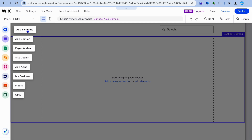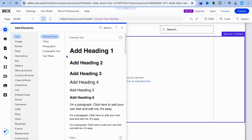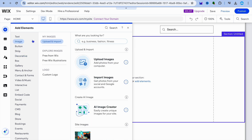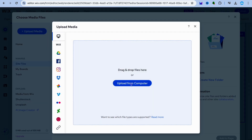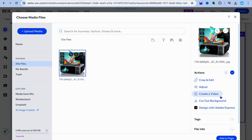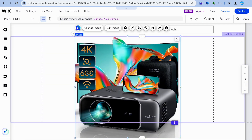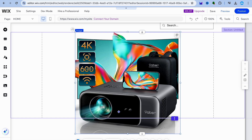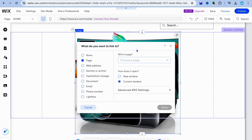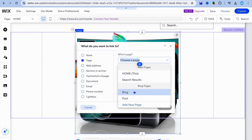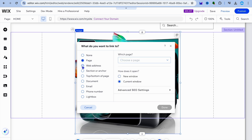After you have done that, you're going to go over to the left hand menu option and tap on add elements. You can see all of the different elements that you can quickly add. The first element we'll be adding will be a picture. So hover over image, select upload and import, and tap on upload image. You can upload from computer or select an image uploaded earlier. I'm going to upload the projector image, then make it clickable by tapping on link. You could redirect them to your blog posts, or tap on web address and paste in your Amazon affiliate link, then tap on done.